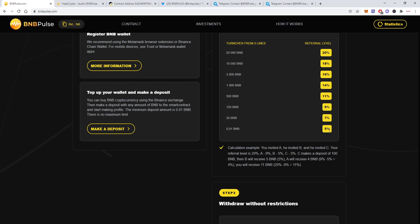C makes a deposit of 100 BNB. Then B will receive five BNB which is five percent. A will receive four BNB which is why? Because nine percent minus five percent is four percent, so it's four percent from 100. And then you will receive 11 BNB because 20 percent minus nine is 11.